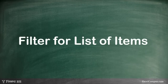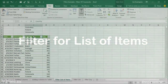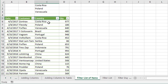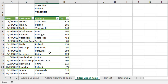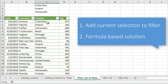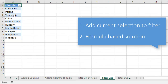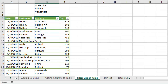In this video I'm going to explain two different ways to filter for a list of items. Here I have a table with a list of transactions and I have a country column that contains a lot of different countries. I want to filter this column down for just a few countries. We're first going to look at a technique using the 'add current selection to filter' method, and then a formula-based approach for a longer list of items.